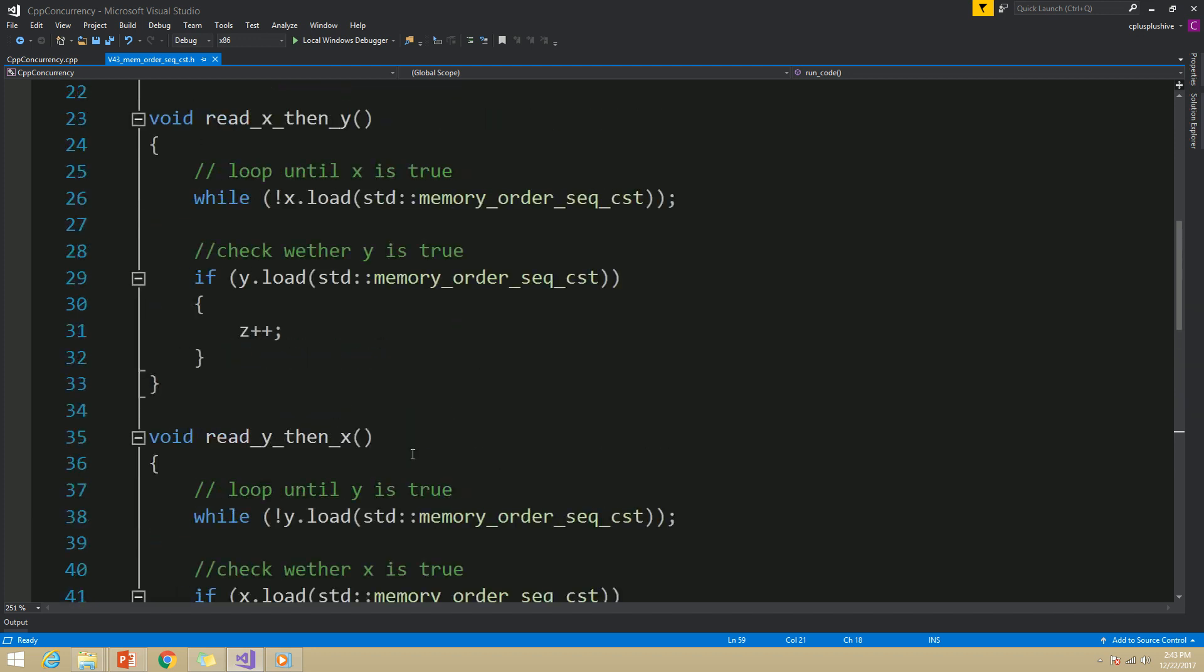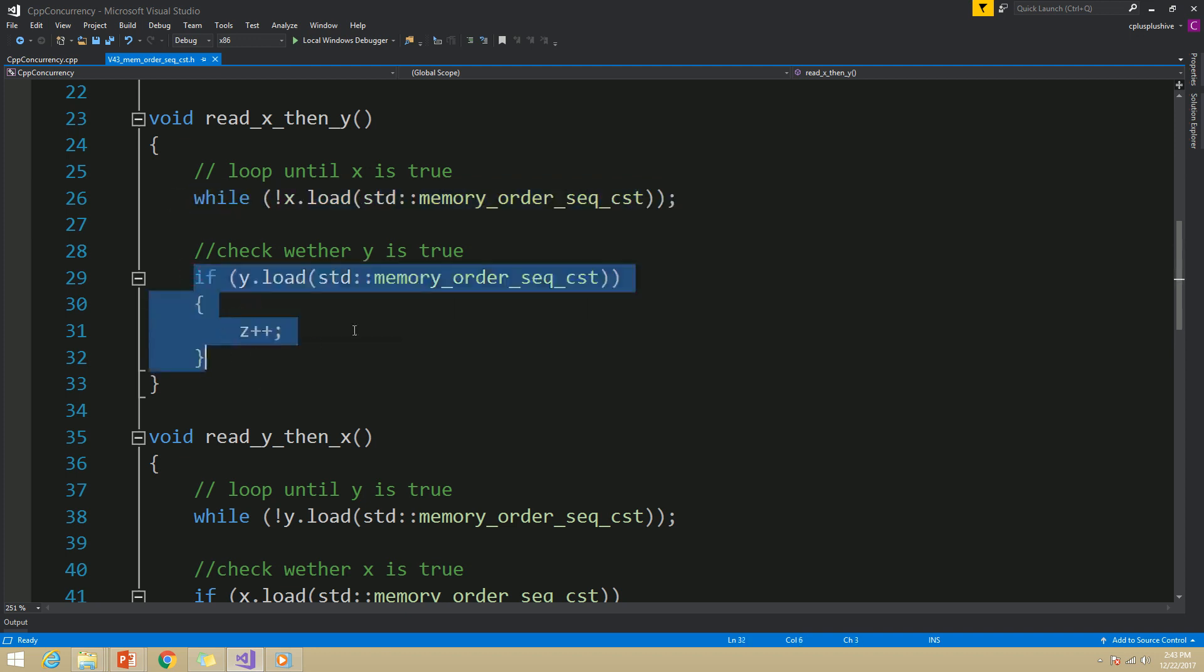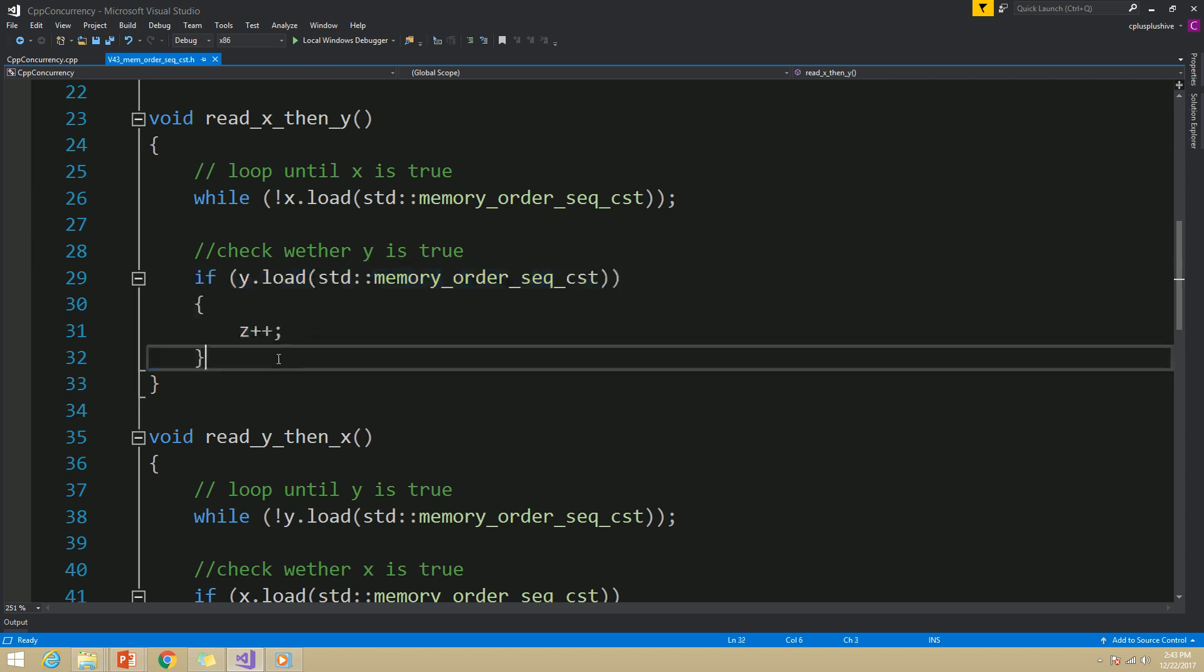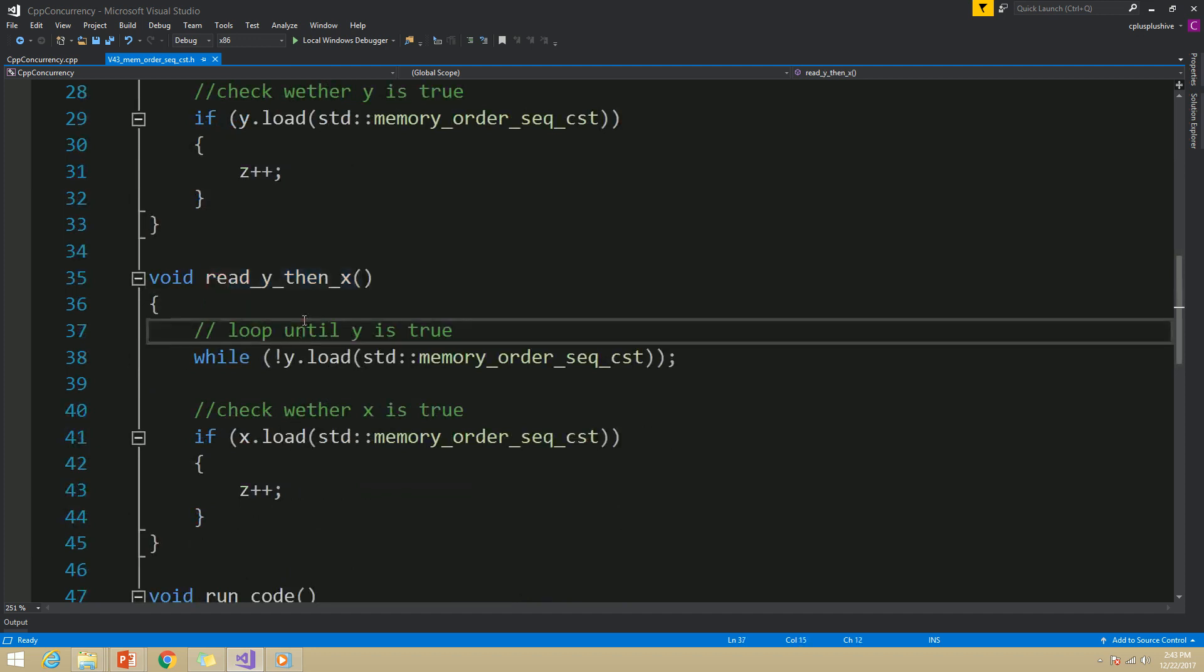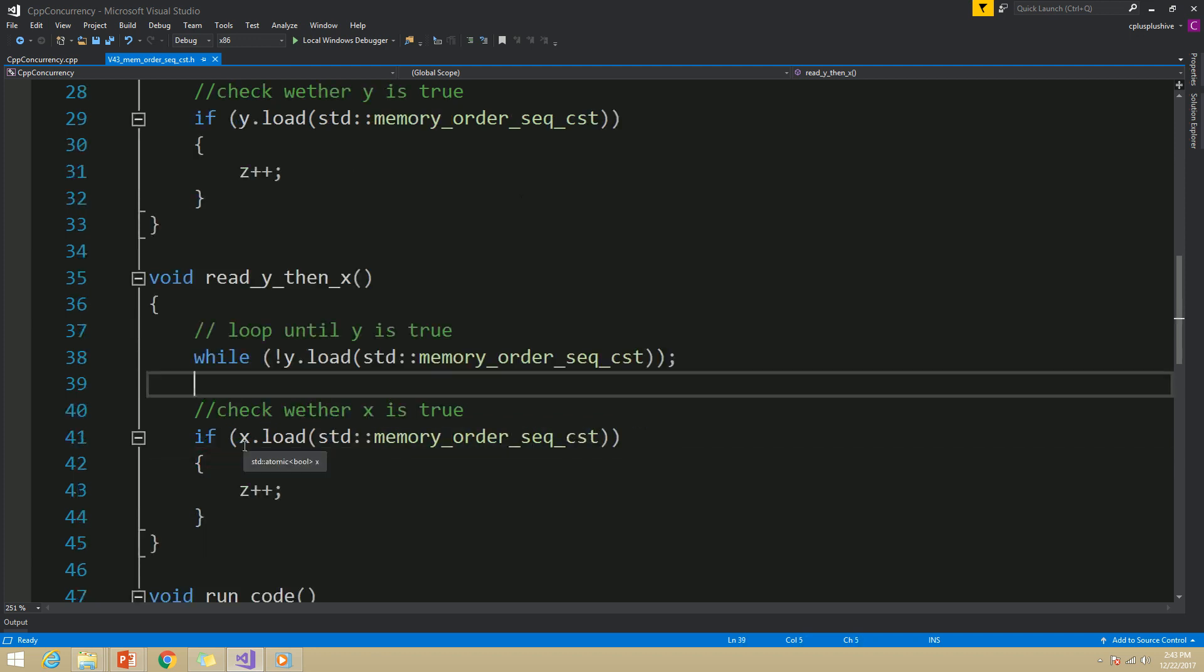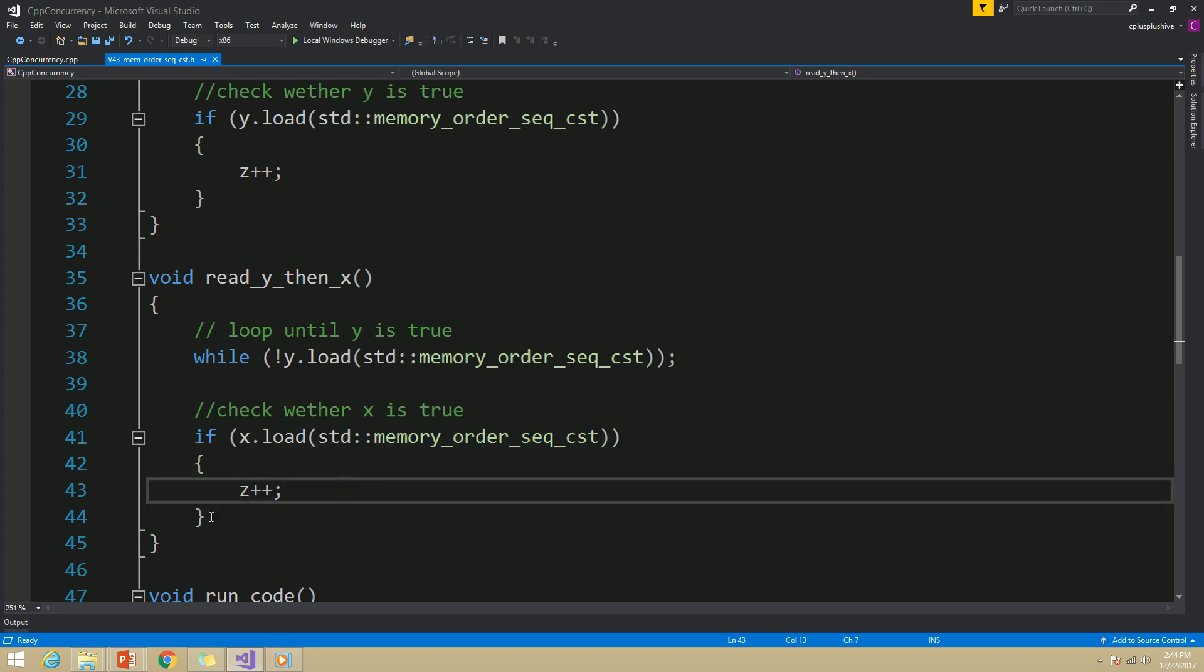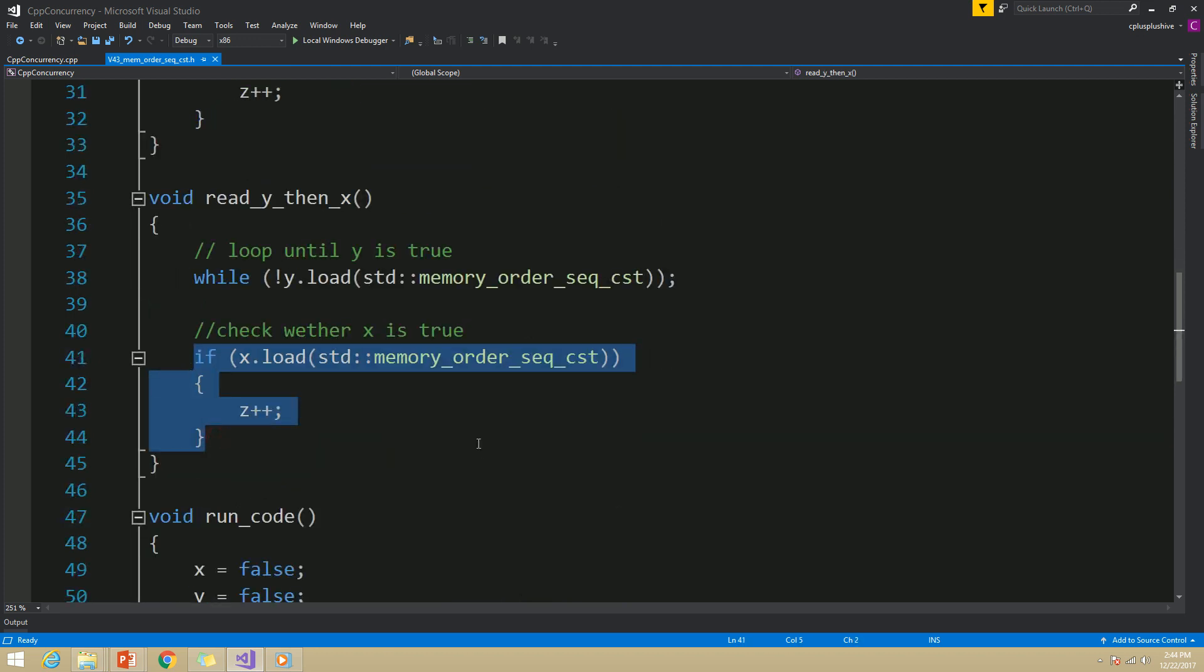There are mainly two different ways this code can run. Let's say read_x_then_y executes first. In that case, it will wait until x is set to true, then check whether y is true. Let's imagine y hasn't been set to true yet. In that case, read_x_then_y will return without incrementing z. Then the other thread executes read_y_then_x. Notice that each of these store and load operations are atomic, so one thread cannot see a broken value. In read_y_then_x, it will wait until y is true, then check whether x is true. If you remember, the thread executing read_x_then_y has already seen x as true, and therefore this thread will also see x is true. Because of that, it will increment the value of z.